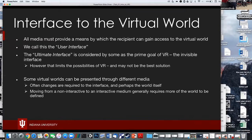We might have VR experiences created based on other media — like a VR version of the game Portal, or taking a novel and converting it into a VR experience. Of course, if you're going from a non-interactive to an interactive space, you'll have to flesh out the world a little more or somehow constrain your participants.